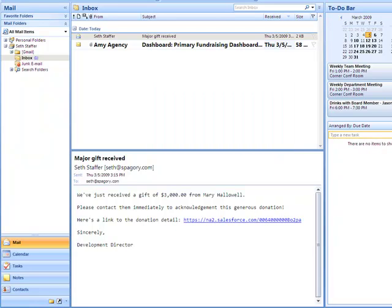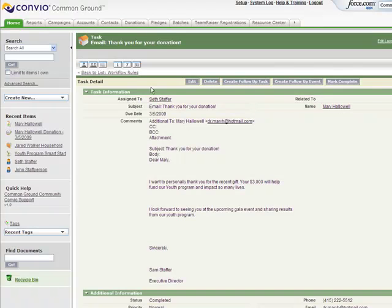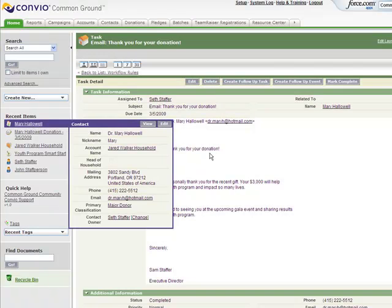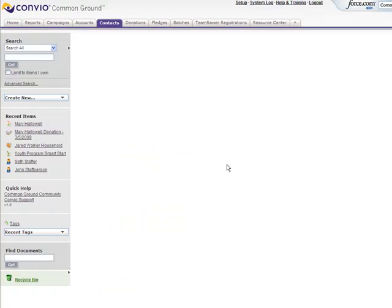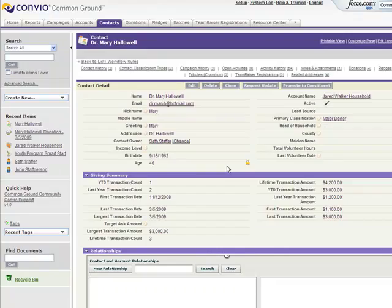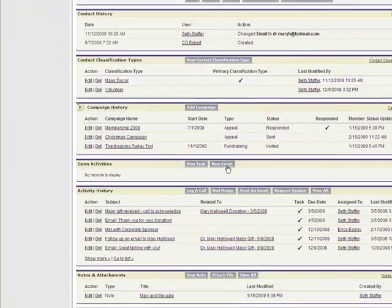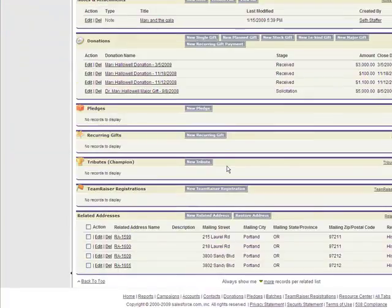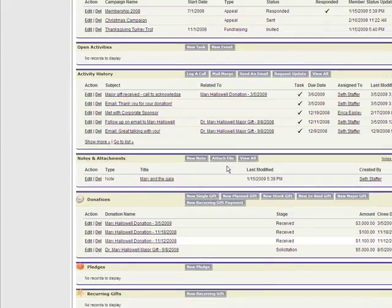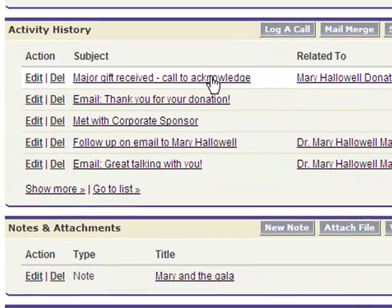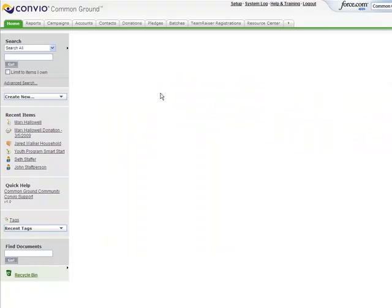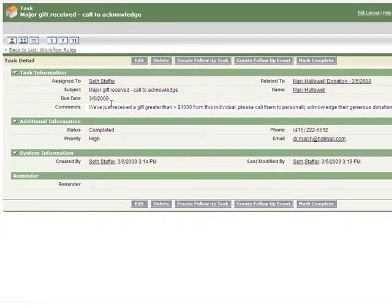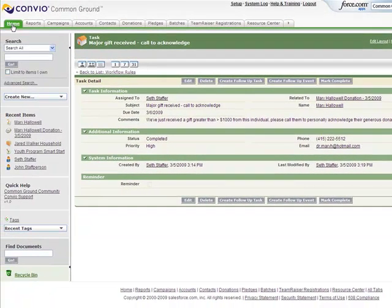Once it's complete, I'll return to Common Ground, find Mary's record, scroll down to her activity history, and see that the task has been recorded. The task was created in Common Ground, synced with Outlook, closed in Outlook, and then synced back to Common Ground, all with just a couple of clicks.